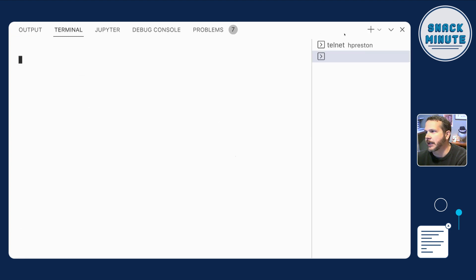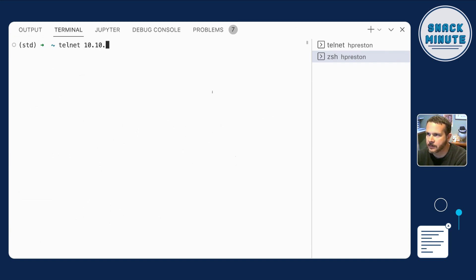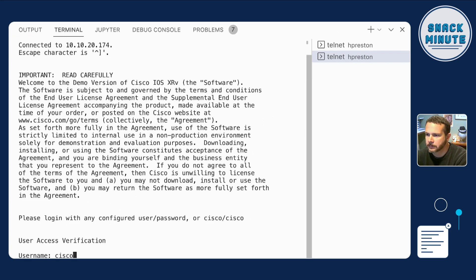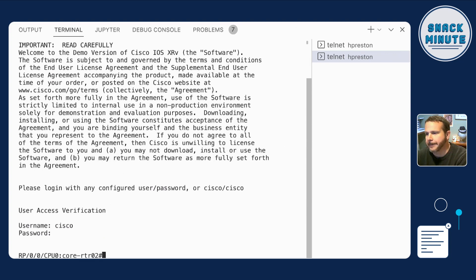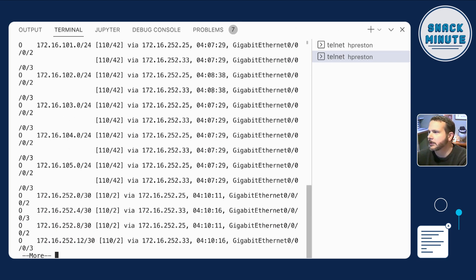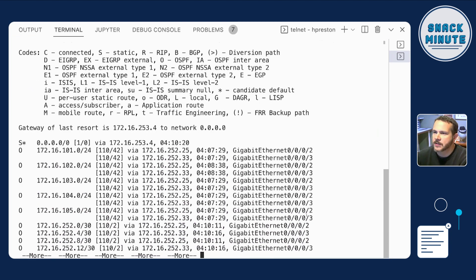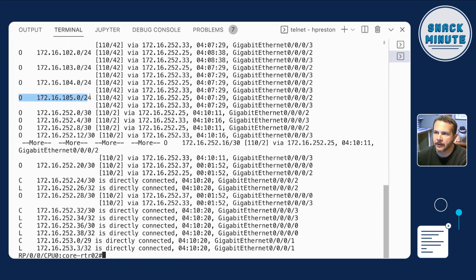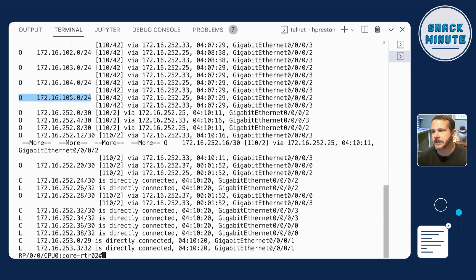I'll spawn another terminal here and connect to one of the routers to see what's over there. This is the router that's connected to that ASA firewall. If I do a show IP route here — all of these O routes represent OSPF routes, and those are supposed to be at my firewall. That's what I expected to see, but they're not there.